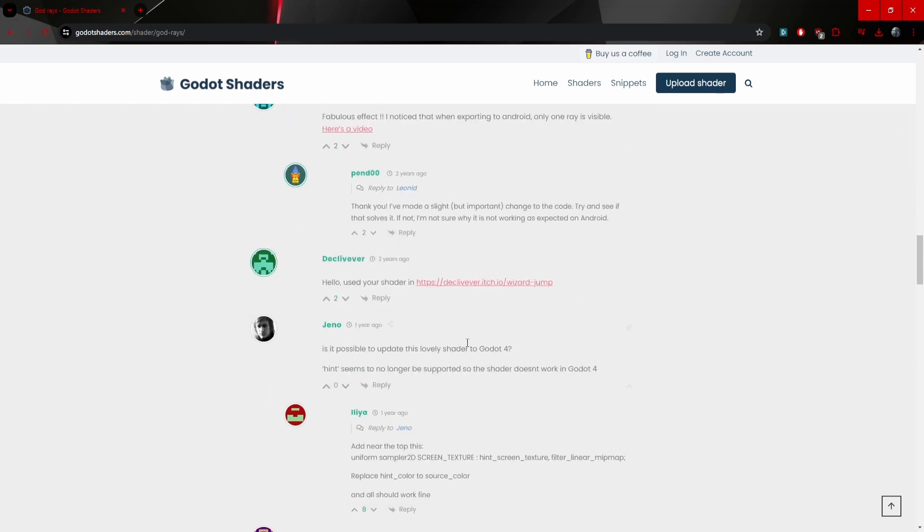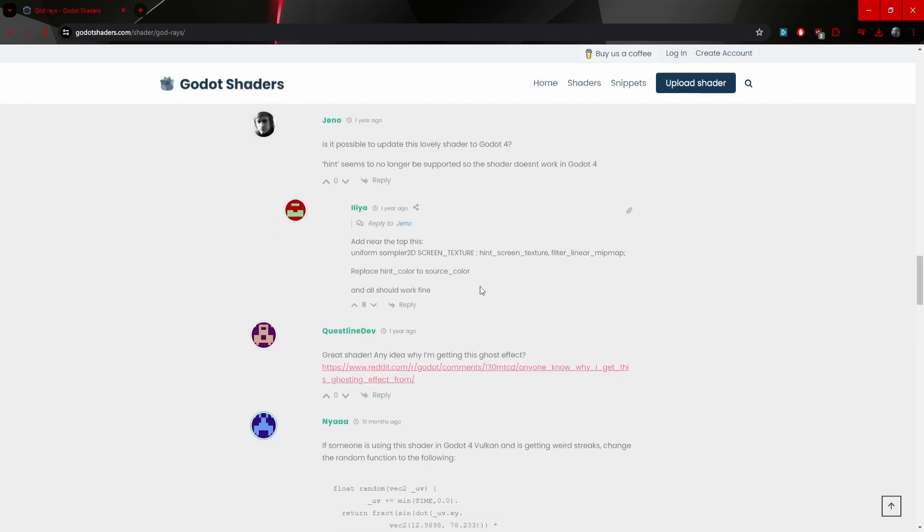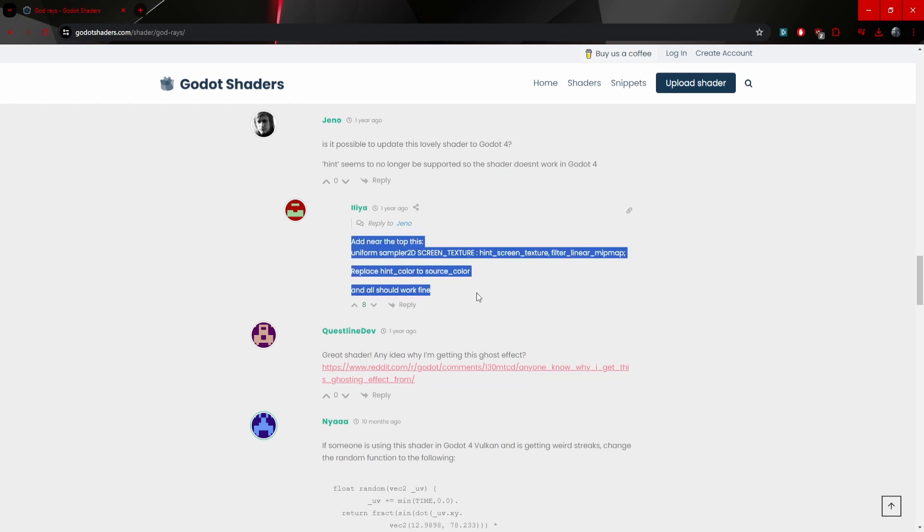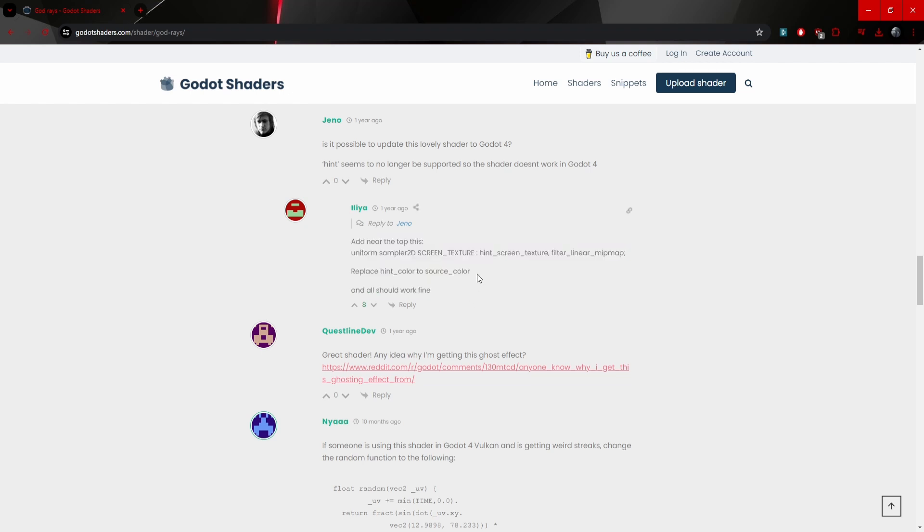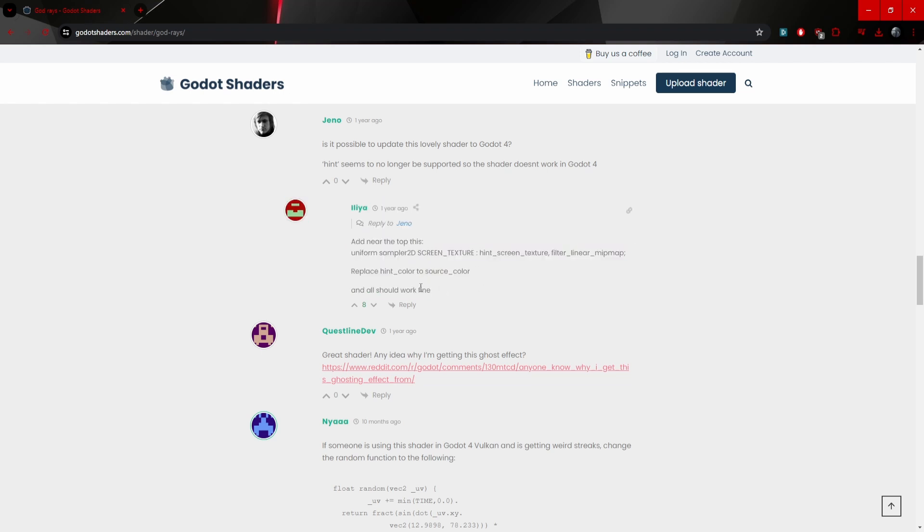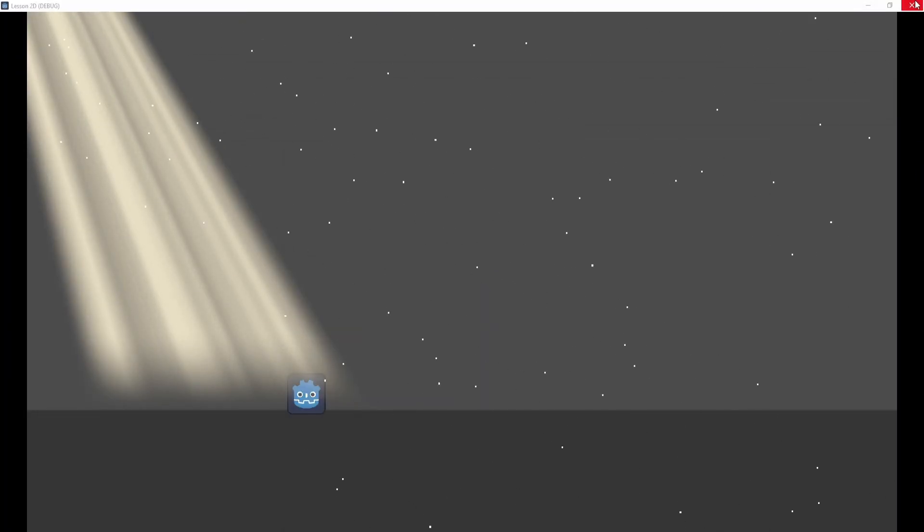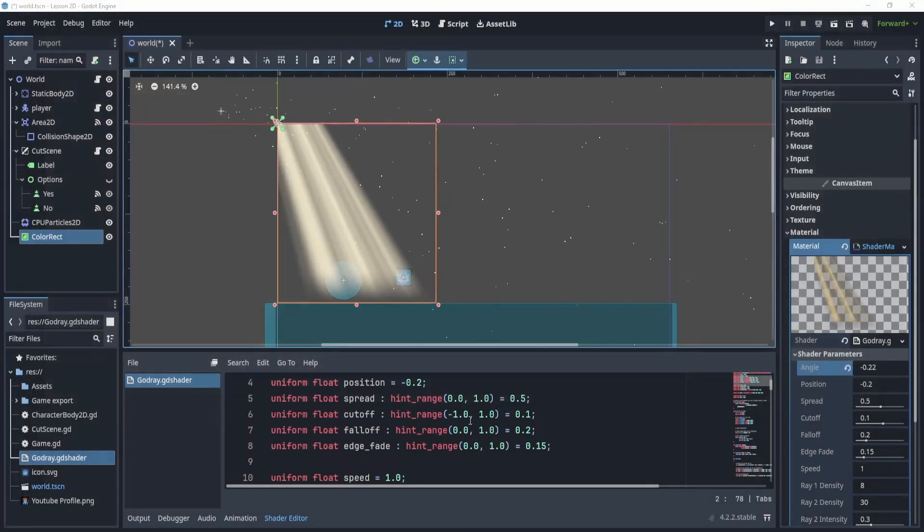Just to double check with you guys, to make this work, this comment right here allows you to work with it in Godot 4. So make sure you add this at the top and replace hint color with source color. I can show you what that will look like inside of Godot.